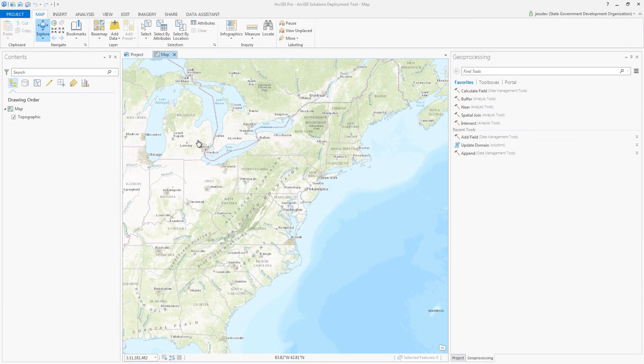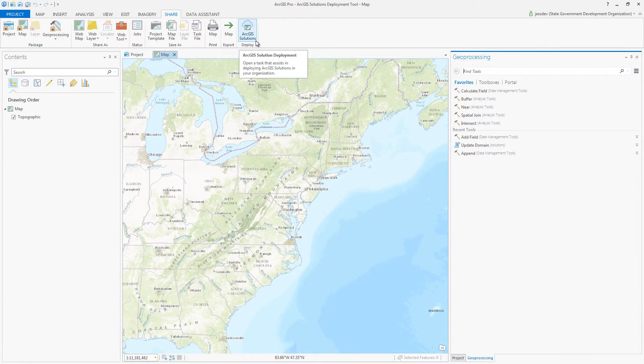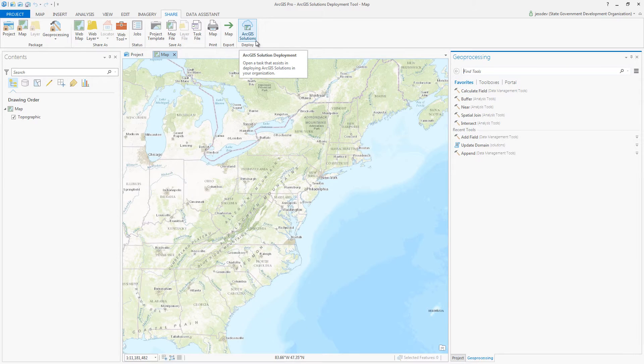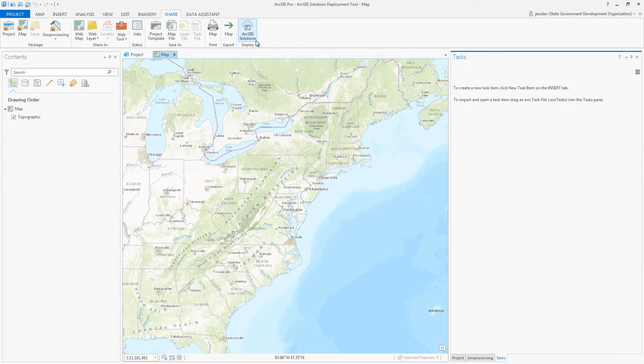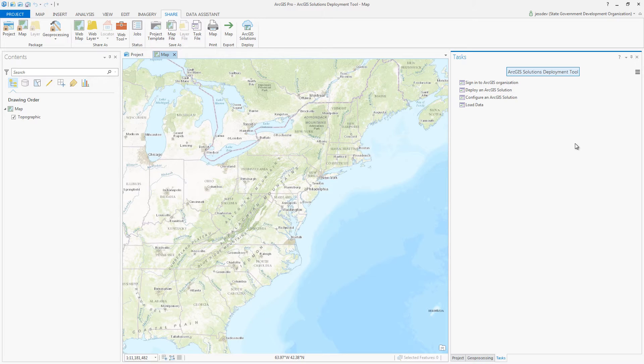You can now quickly deploy ArcGIS for state government solutions with the ArcGIS Solutions Deployment Tool. With this tool, GIS staff and state government personnel can easily create configurations of ArcGIS to support permitting and inspection workflows or public engagement apps like Citizen Science, My Health Services, or Transportation 511 for your organization using an ArcGIS Pro add-in.